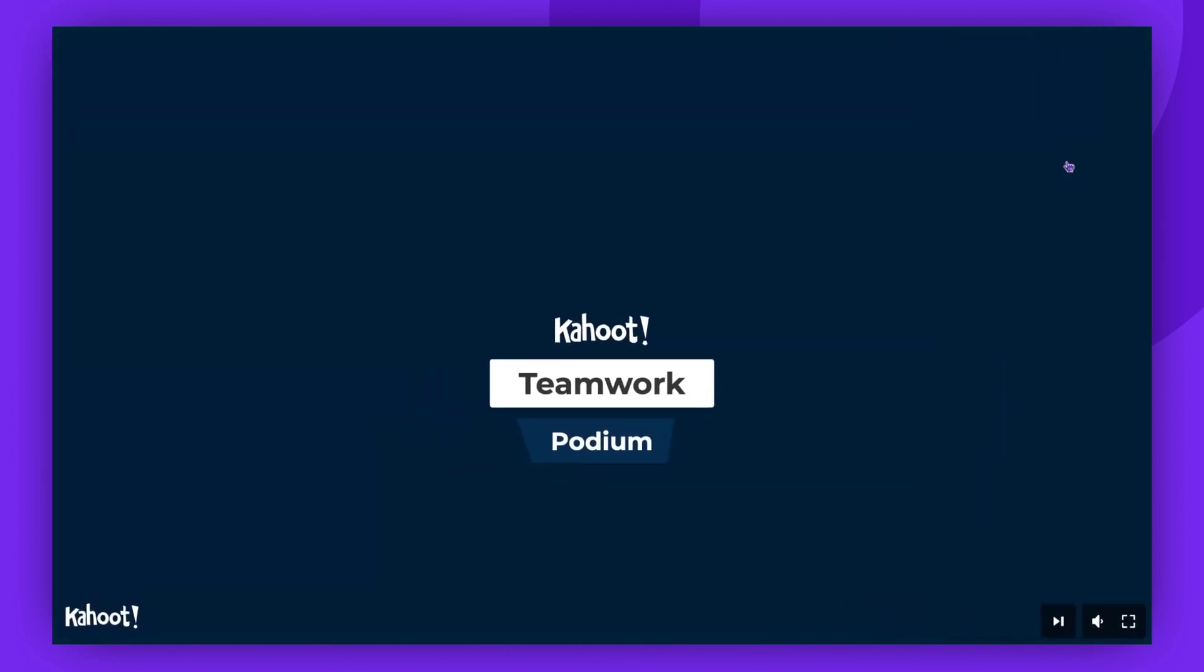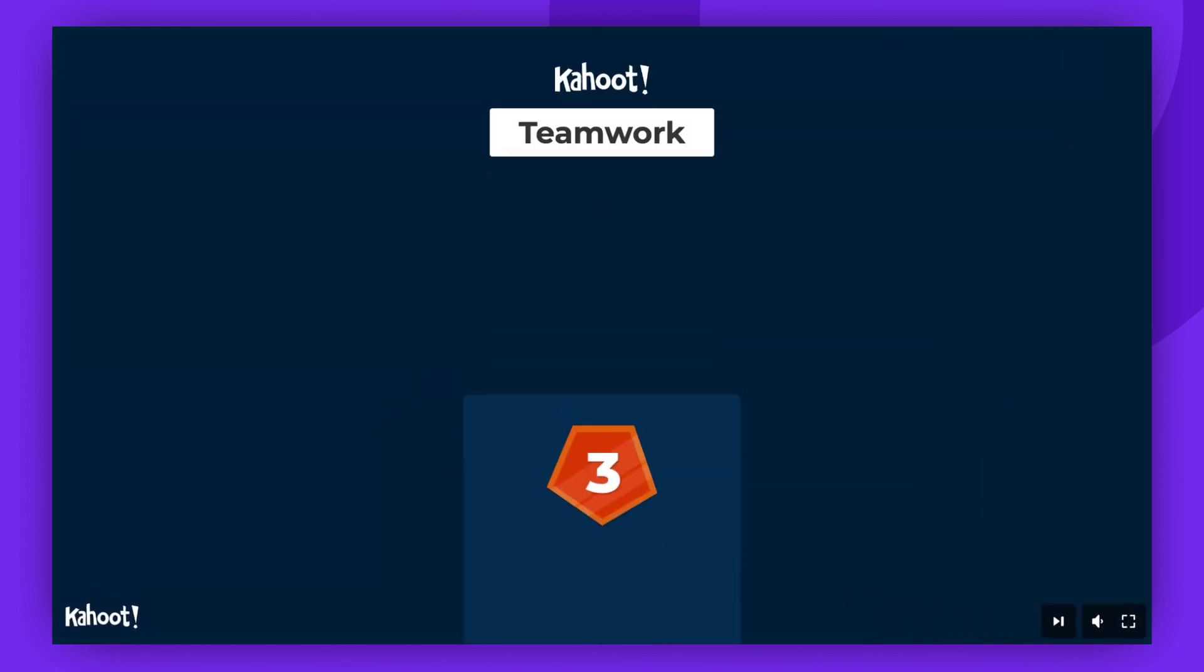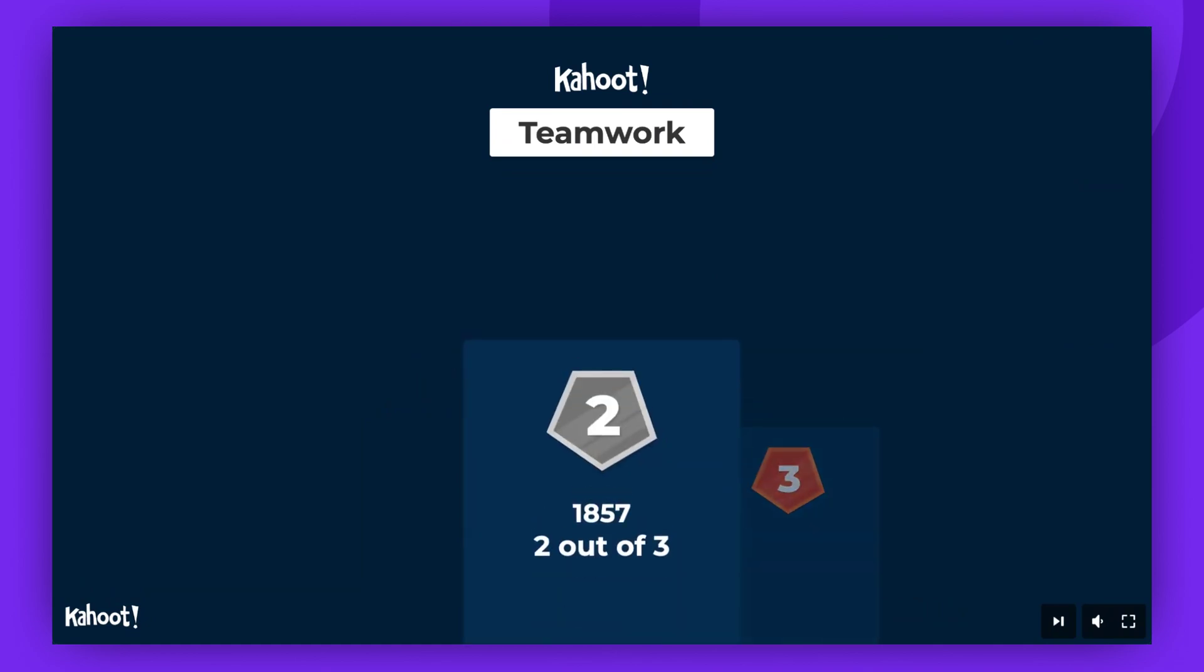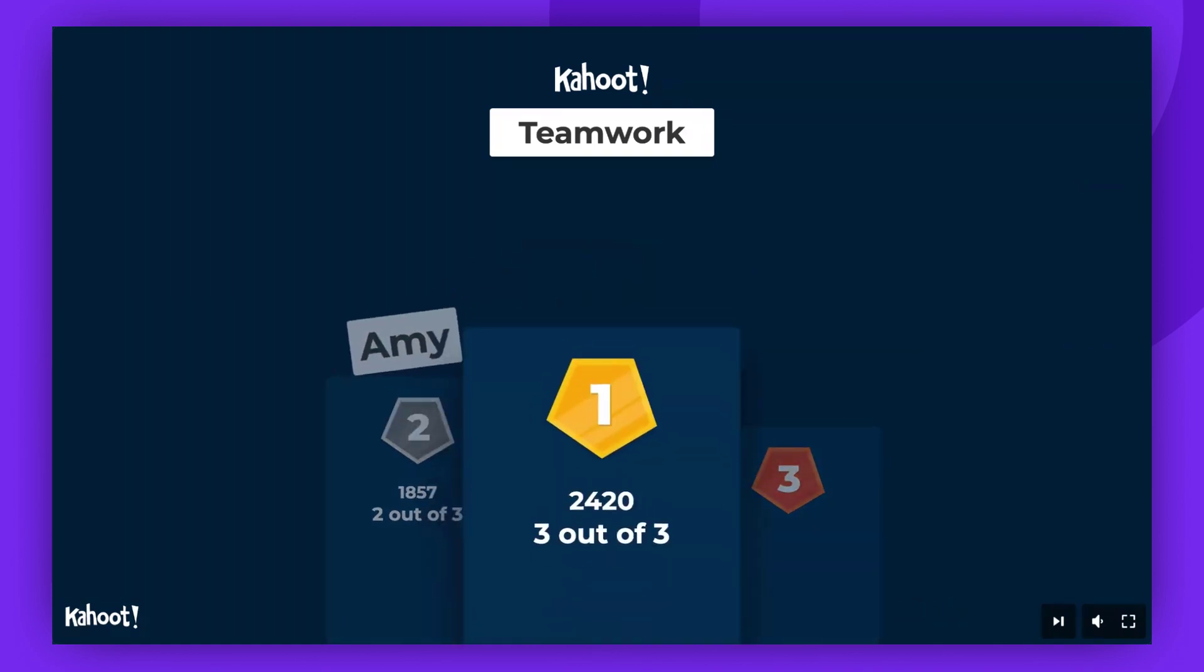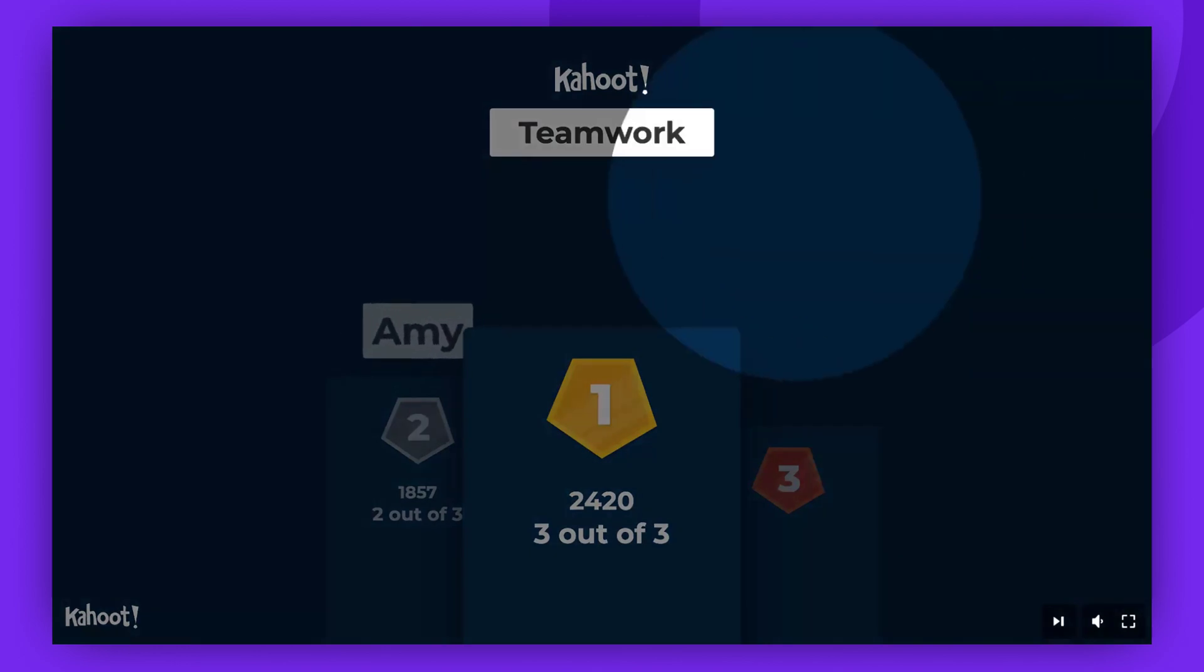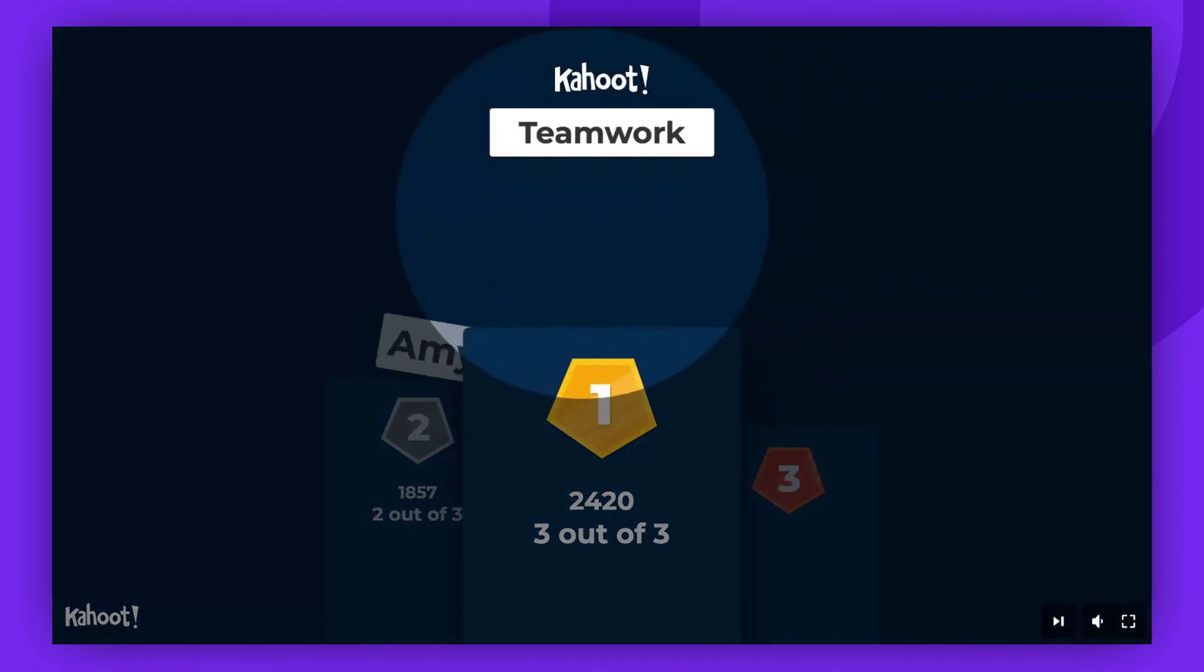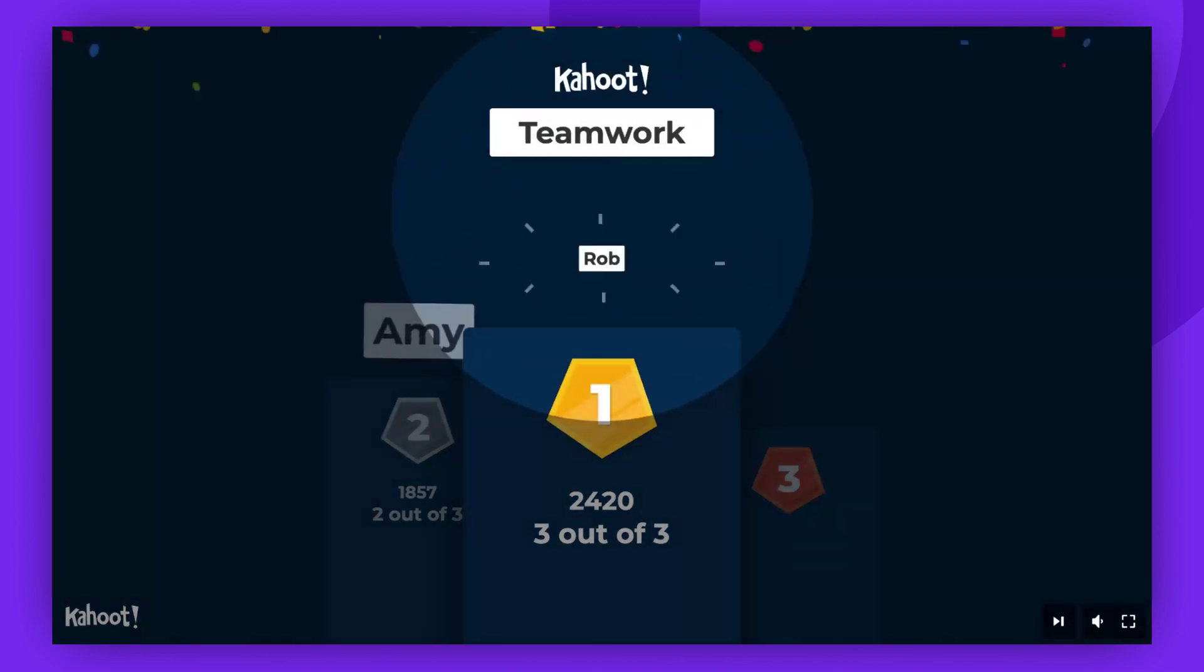The beauty of this mode is that it fosters more engagement and discussion rather than focusing purely on competition. And that's everything you need to know about Kahoot's presentation mode.